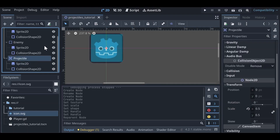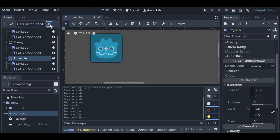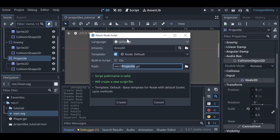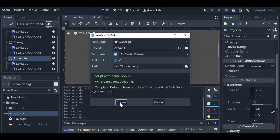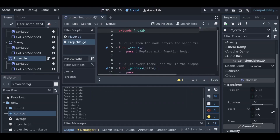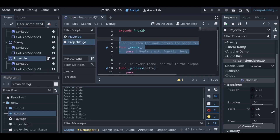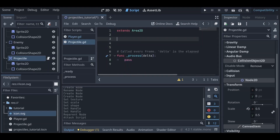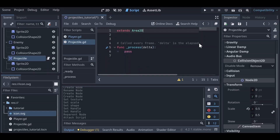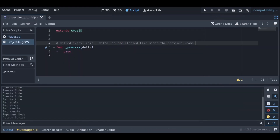Save that and now add a script for our projectile. All the defaults are okay, so just click create. We don't need the ready function or the default comment, so let's remove those and expand the window so we can see our code better.